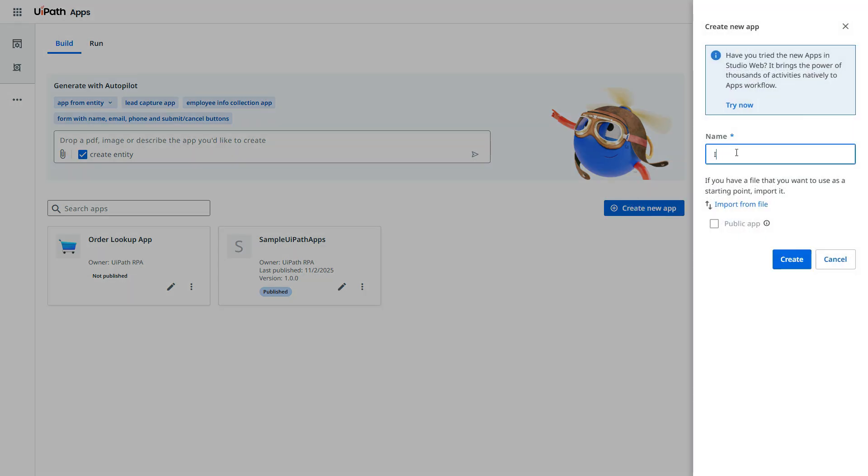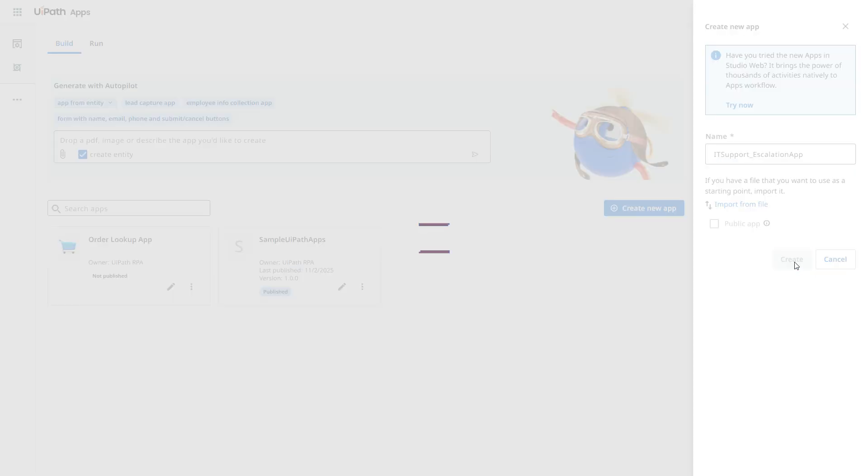Enter the name. This is IT support escalation app. Now let's click on create.